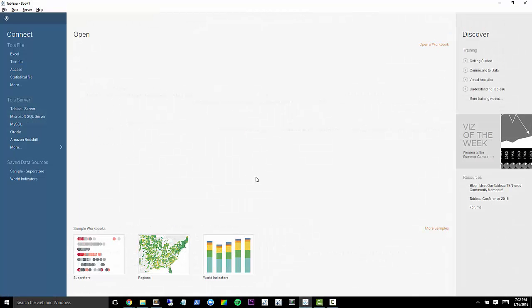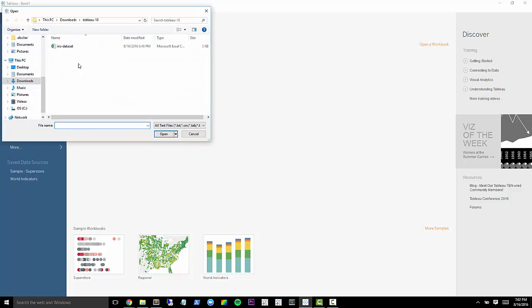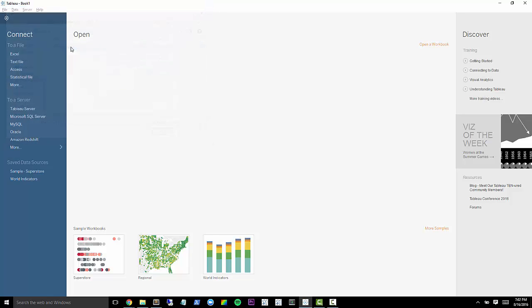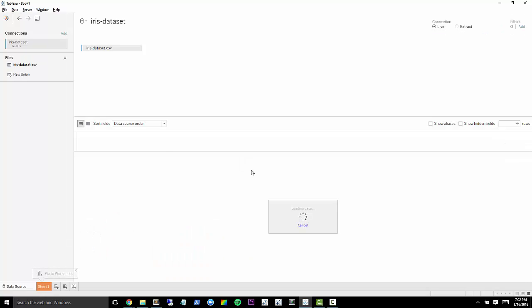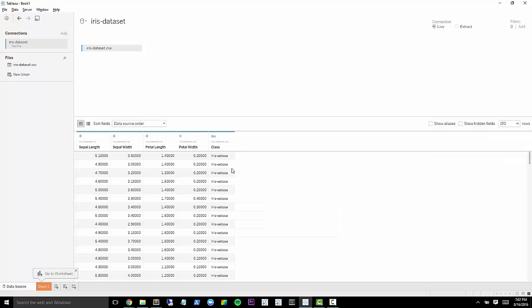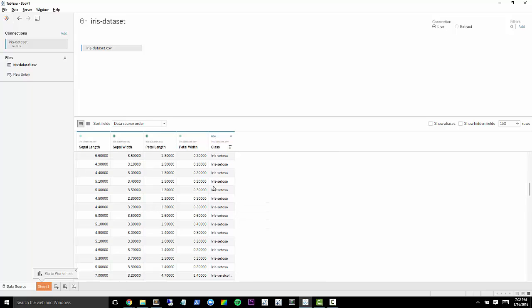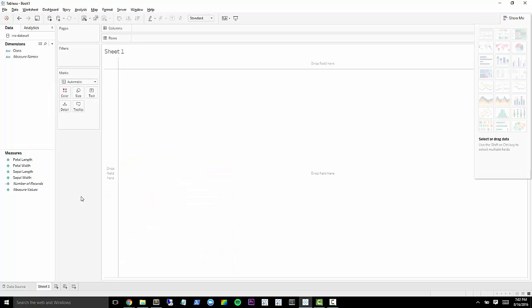So I went ahead and copied that data from that website into a text file. So we'll go ahead and connect to that. It's just a CSV here. And you notice that we have the numbers of all these different values here, sepal length, and then we also have what species of flower it is. So we'll go ahead and jump in here.